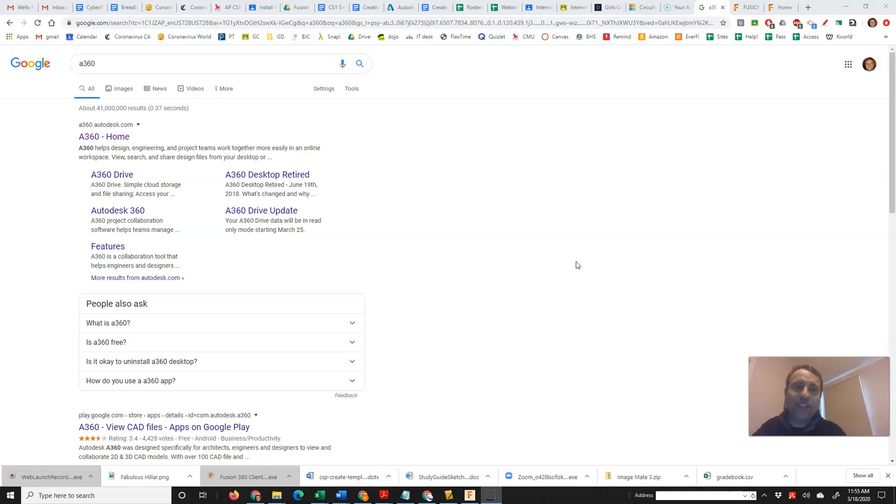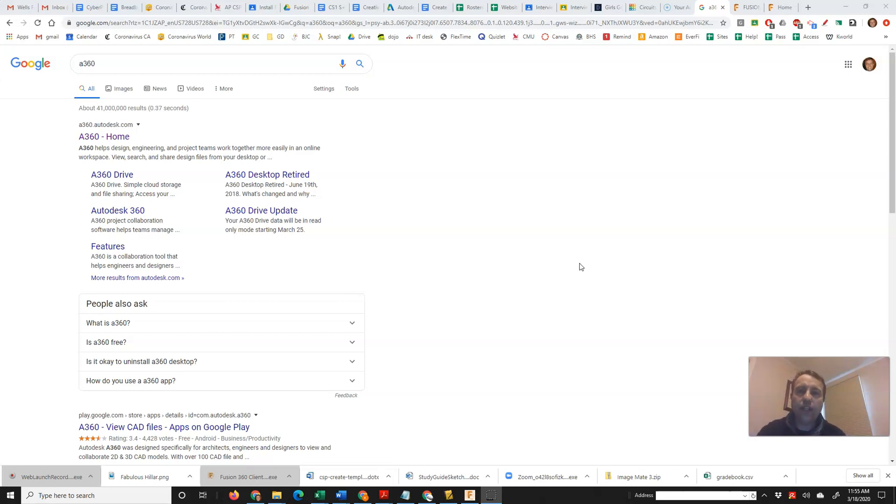So I'm going to show you some Fusion 360 tips and how to get your keychain or anything in Fusion 360 onto your website and how to embed that. So there's a couple of different ways to do it.